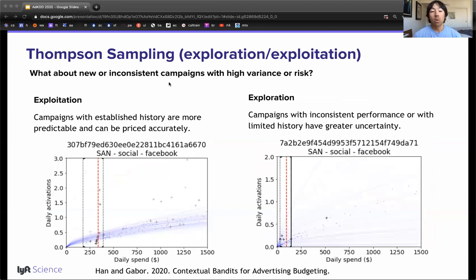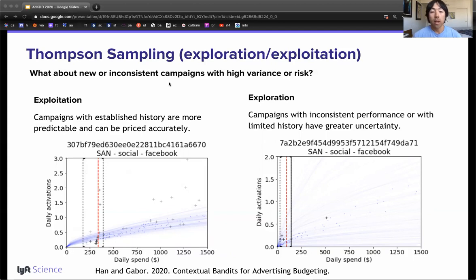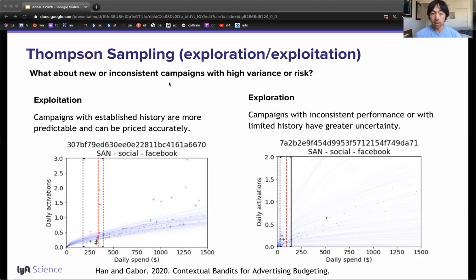Using the curve distribution, we apply Thompson sampling to manage the explore-exploit trade-off. New campaigns without significant performance history or campaigns with significant outcome variance will be more often allocated an exploratory budget, much larger than the budget evaluated by the best fit curve. This provides a more diverse data set for future exploitation. Campaigns with established history are more predictable and can be priced more accurately and consistently. This system provides a principled approach to budget exploration and avoids local minima from a greedy approach.